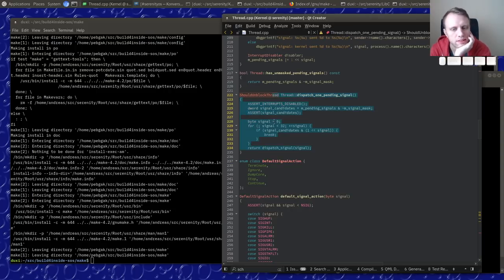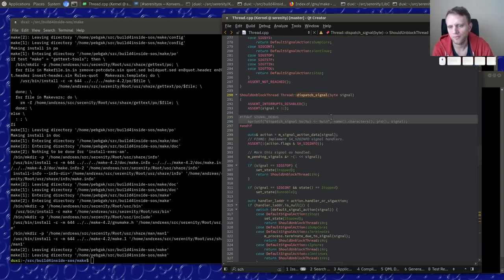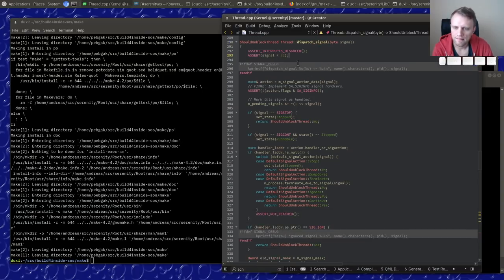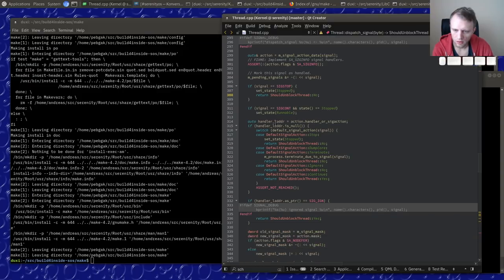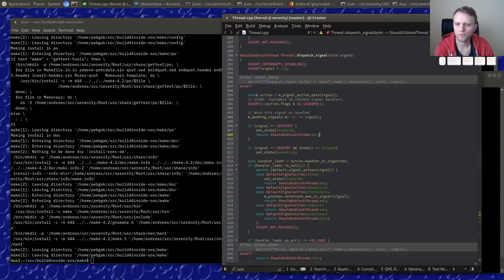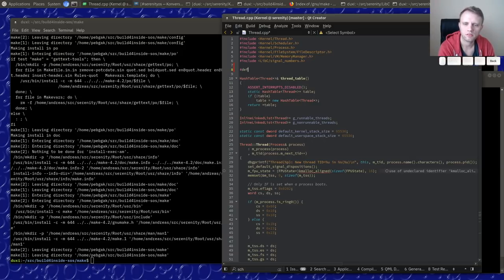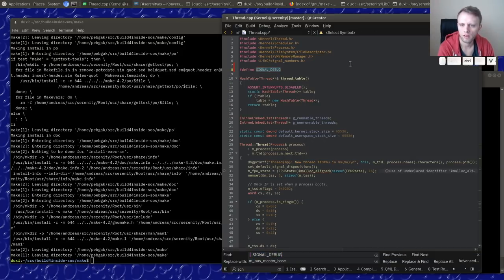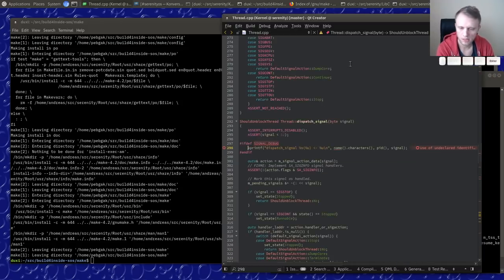`dispatch_one_pending_signal` goes through all pending signals, picks the first one, calls `dispatch_signal`, and clears that bit as handled. Let's find out what signal this actually is — let's define `always_signal_debug` and see what we have. Looks like we have some bit rot here.